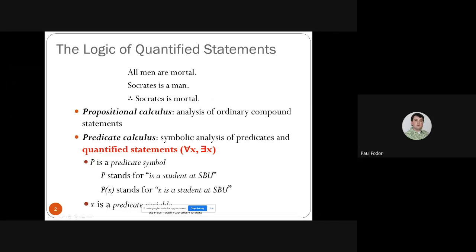Last two lectures, we talked about propositional calculus — the analysis of ordinary compound statements composed of propositional variables, or atoms. Predicate calculus is the symbolic analysis of predicates and quantified statements that contain variables.